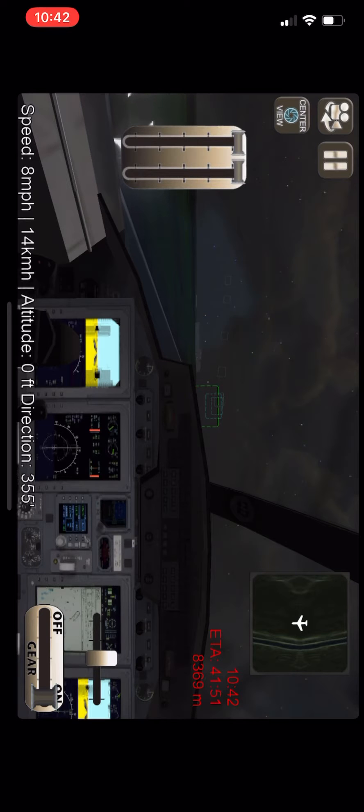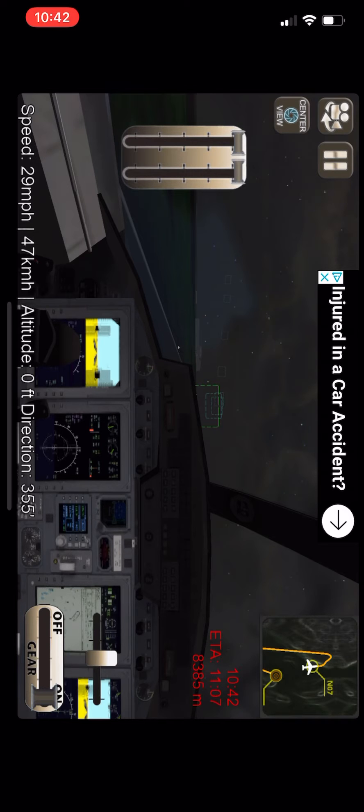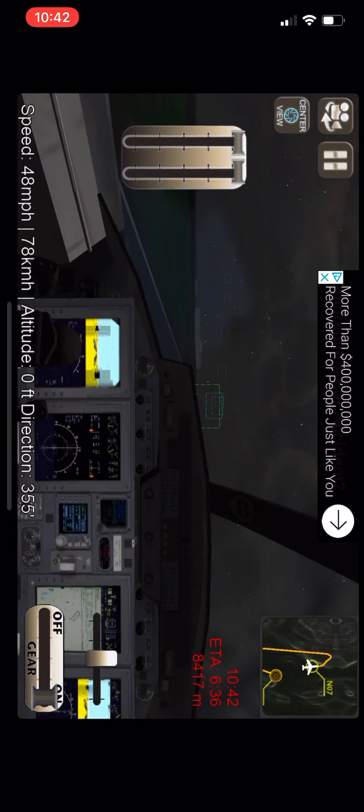Gana 751, climb flight level 270. Gana 751, flight level 270.